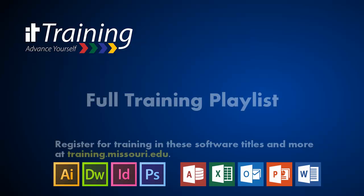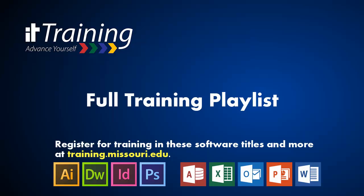Thank you for joining us for this IT training video. Please click full training playlist to get our full playlist and enjoy all our videos.